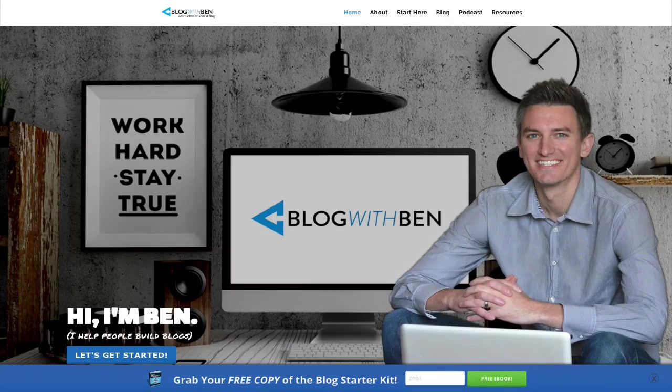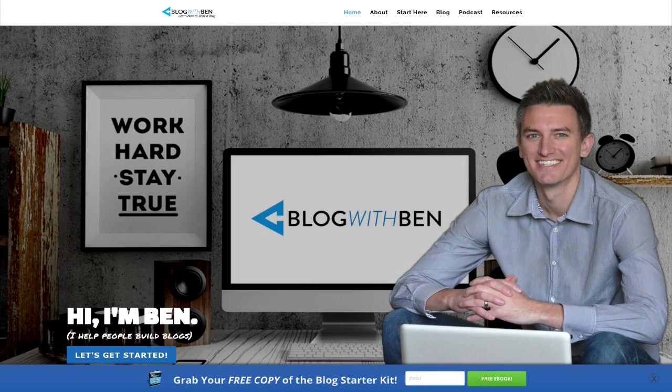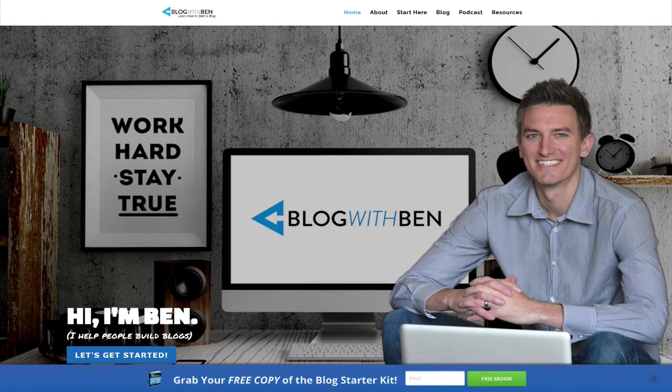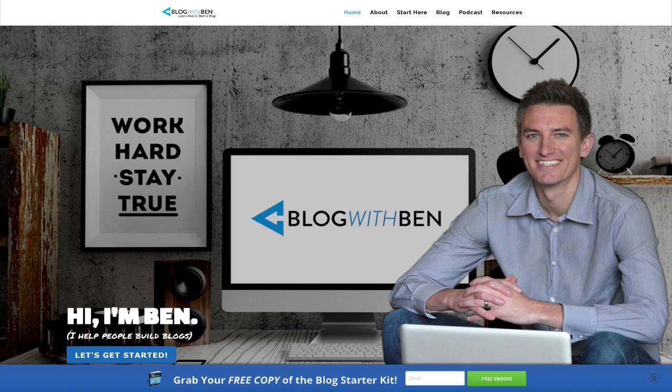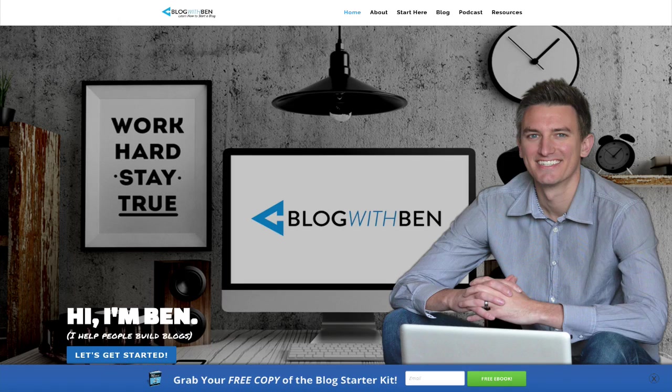Hey what's up everybody, Ben here from blogwithben.com. In this video we're going to go over how to install a free WordPress theme to your blog.